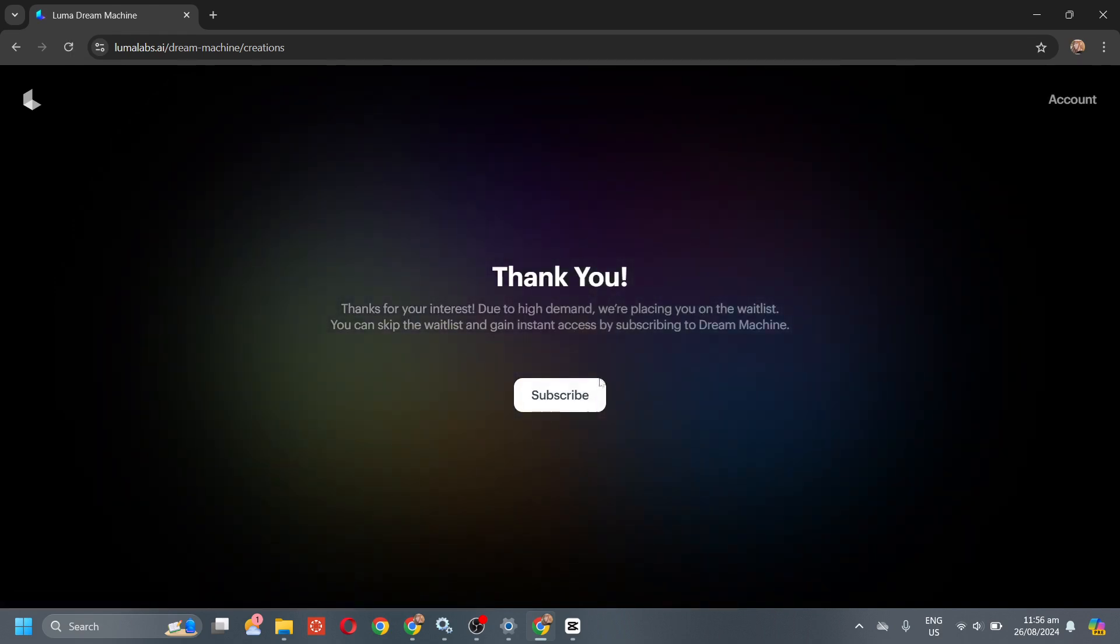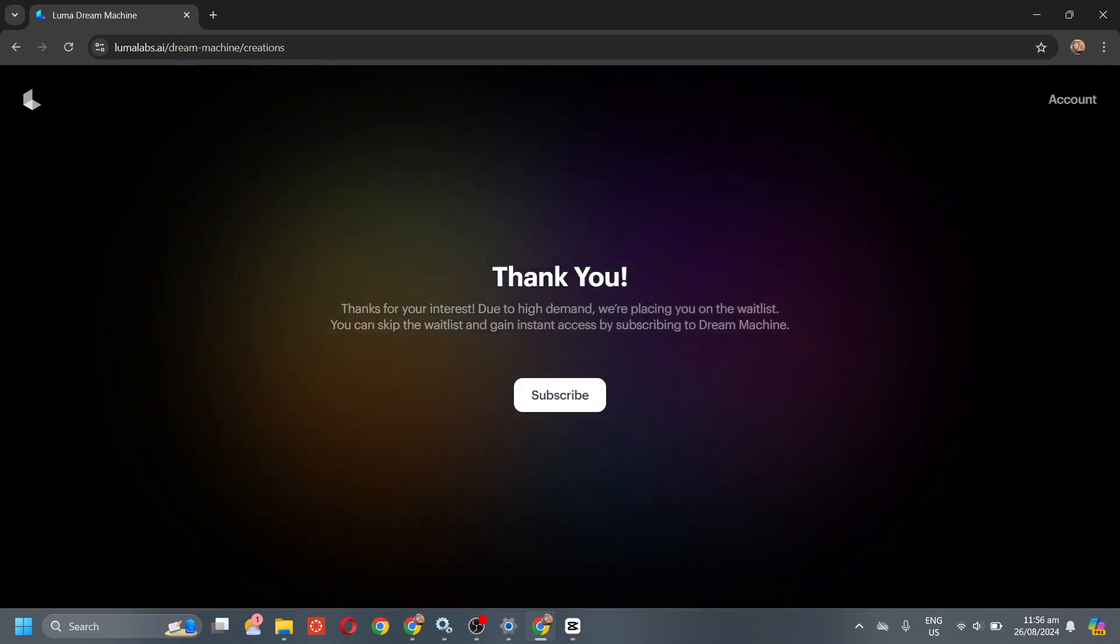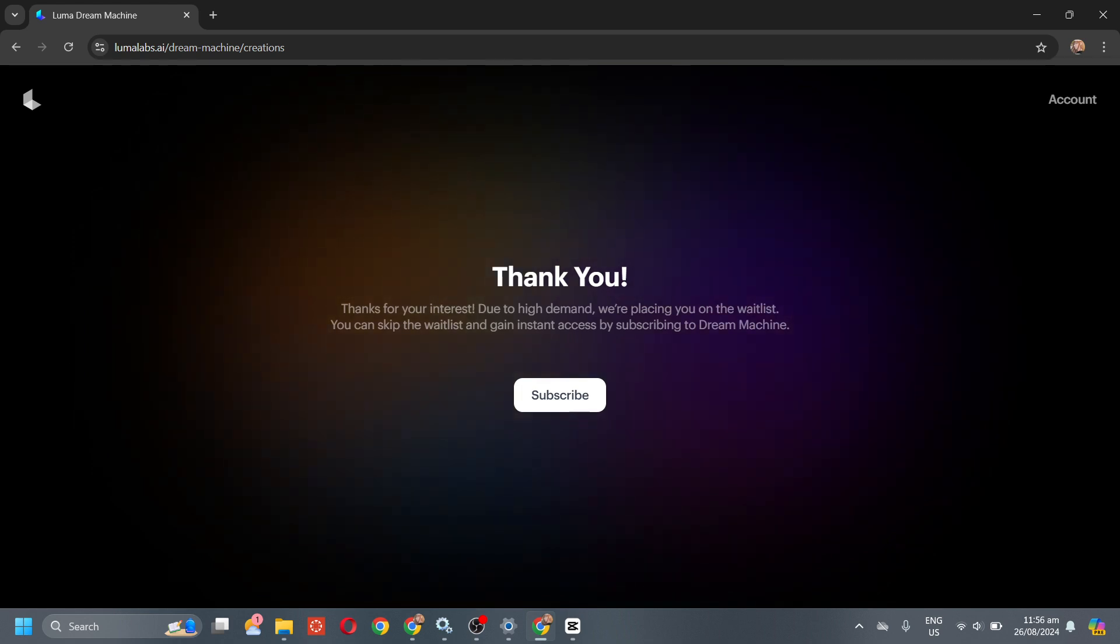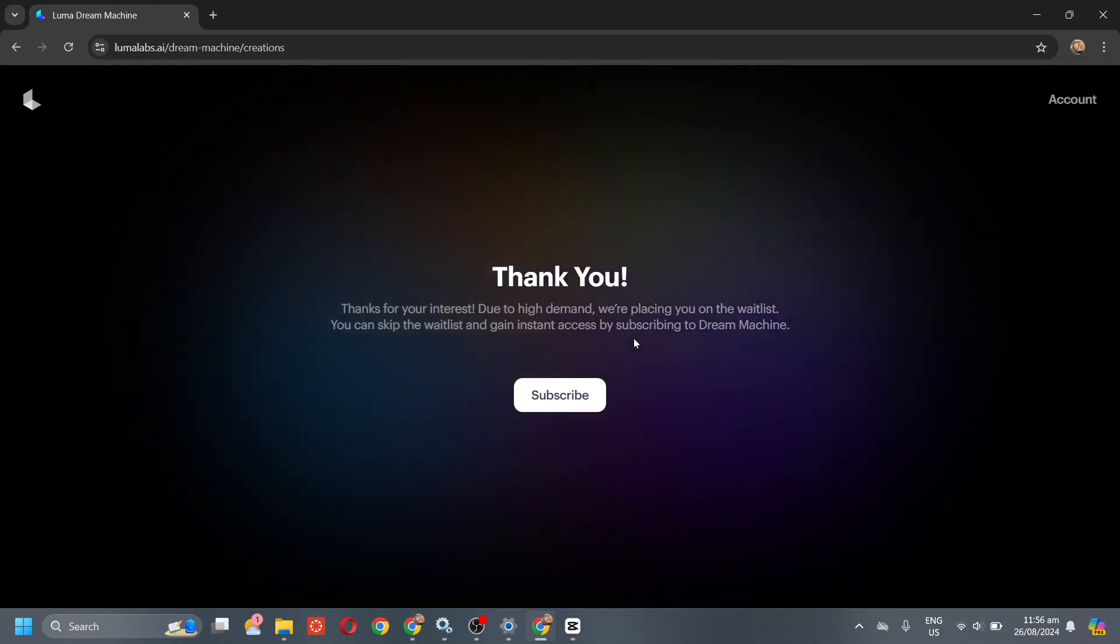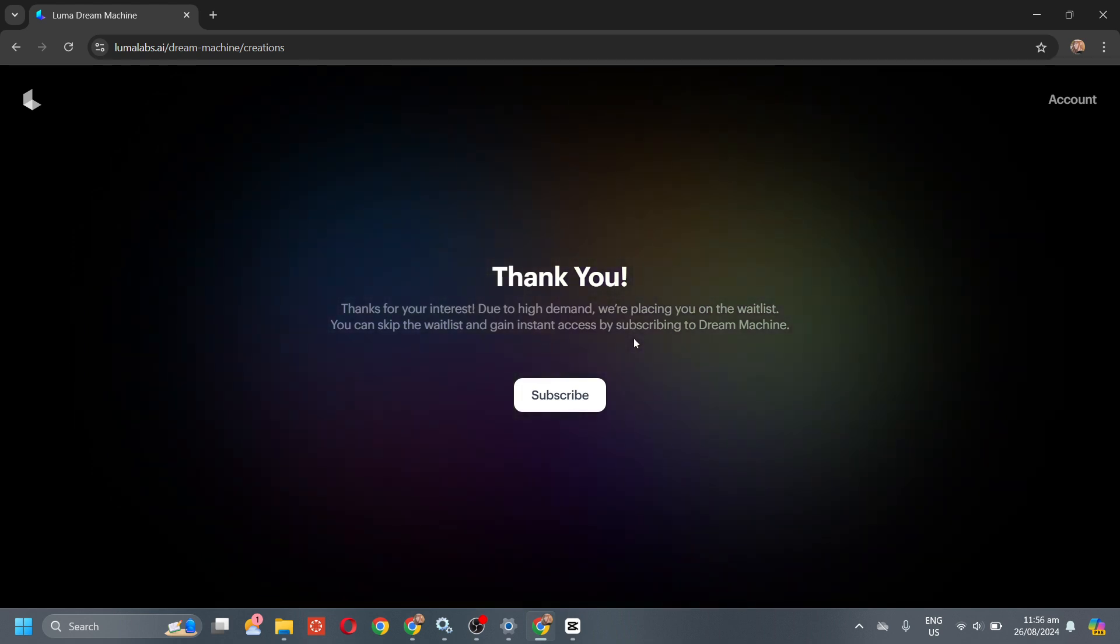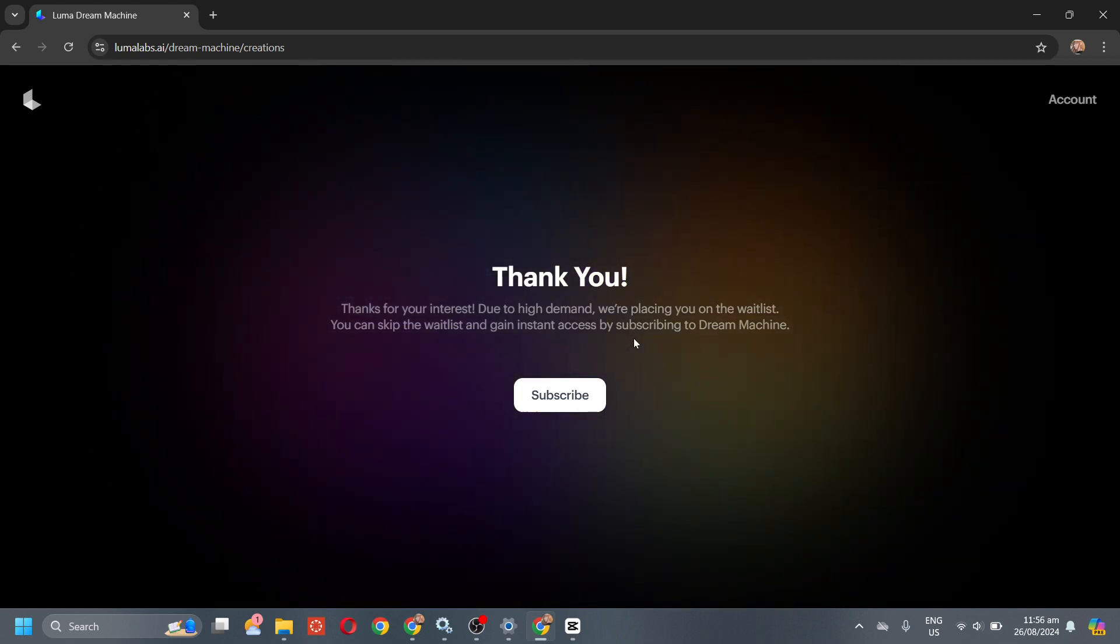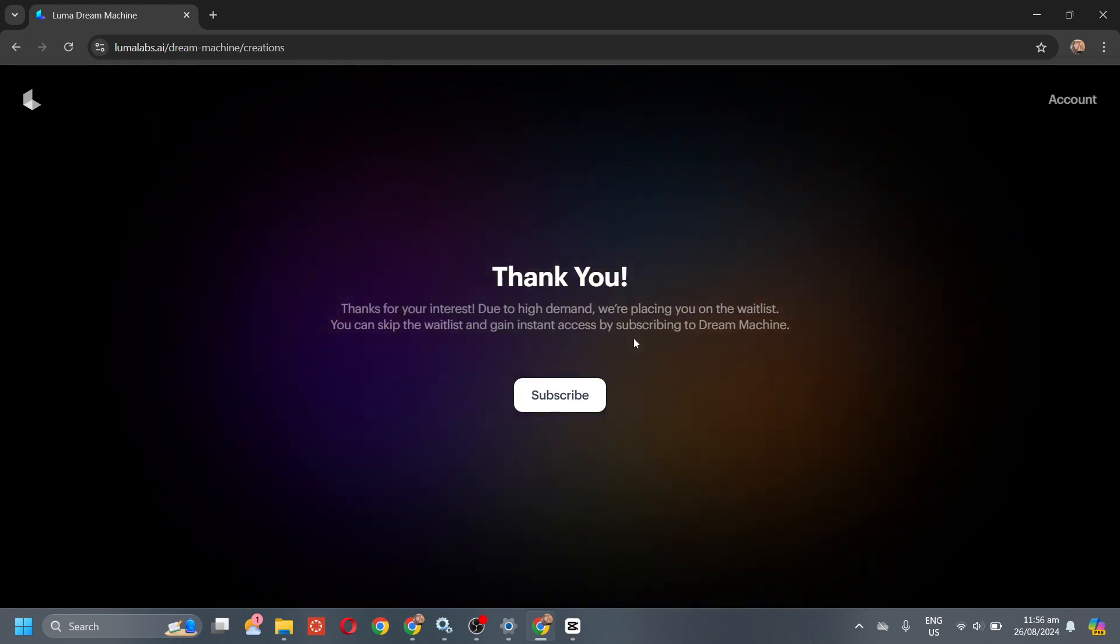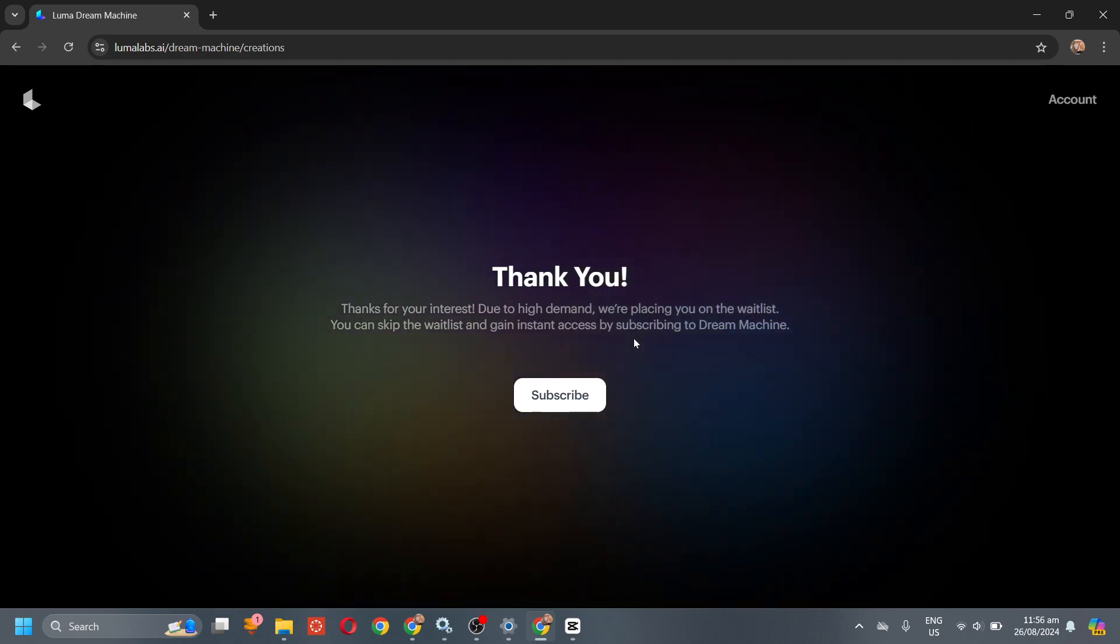And then it clearly says that due to high demand we're placing this on the wait list.